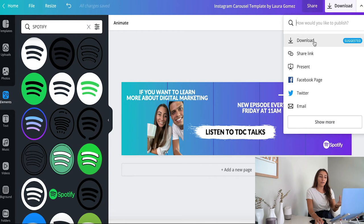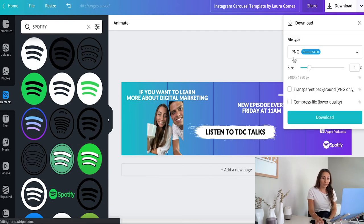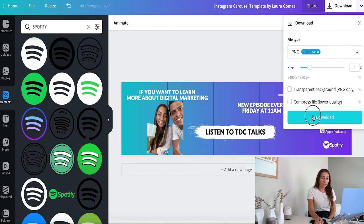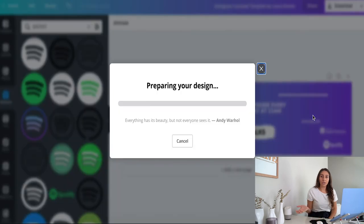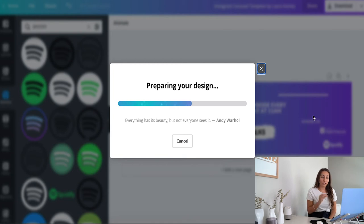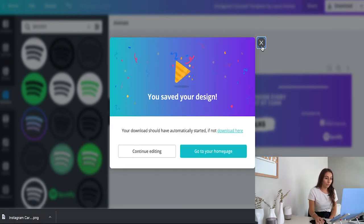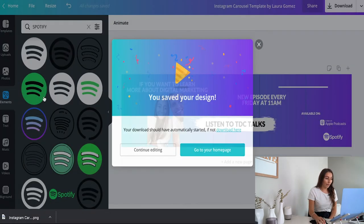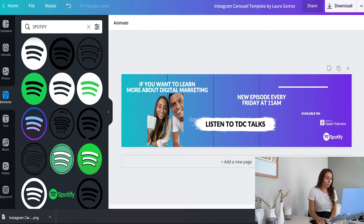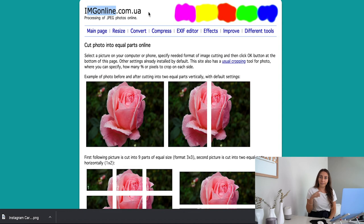So you're going to download this as you would anything from Canva. Make sure it's on PNG, and just download. Next, I'm going to go to this website, which you're gonna have the link down below in the description. So we have this, and then we're going to imgonline.com.ua. The whole link is down in the description below.